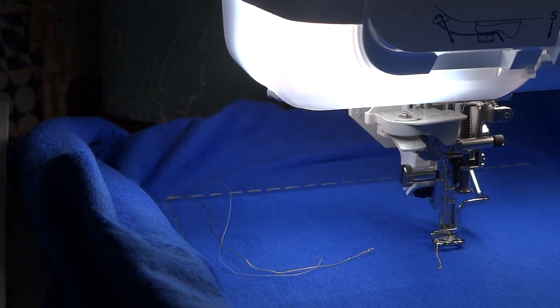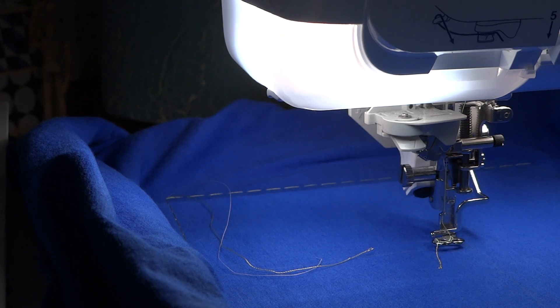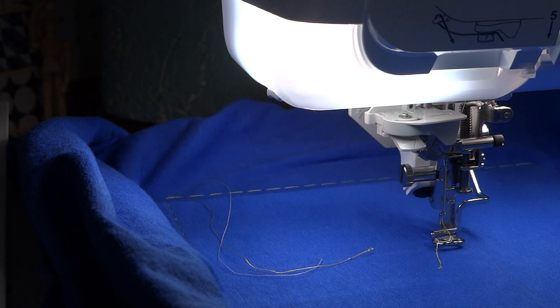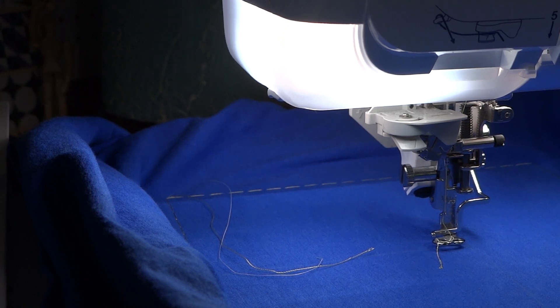Now I have finished the basting stitch. You can see I pulled up the threads from the bobbin thread and the top thread so that it would go around the shirt easily, and we're ready to begin stitching.